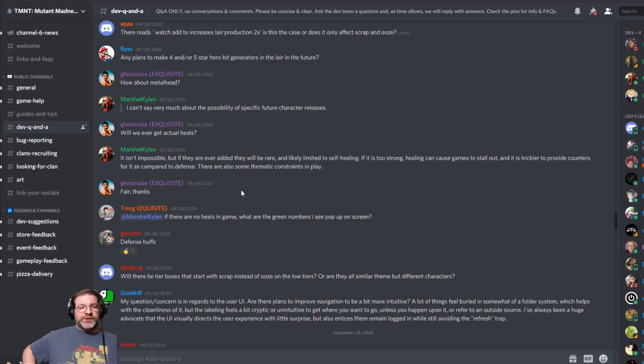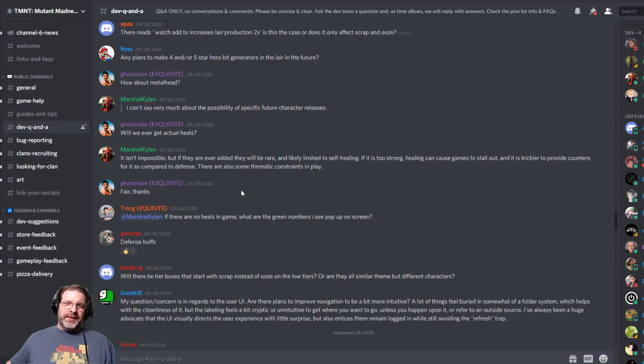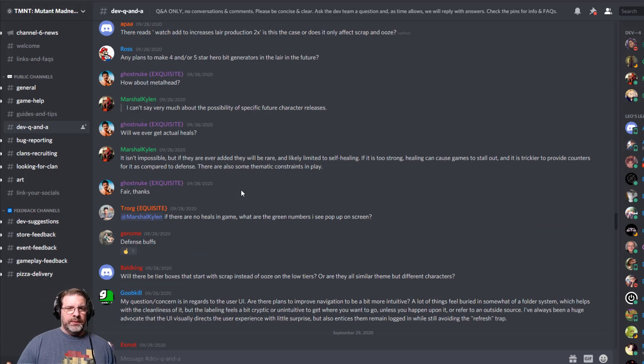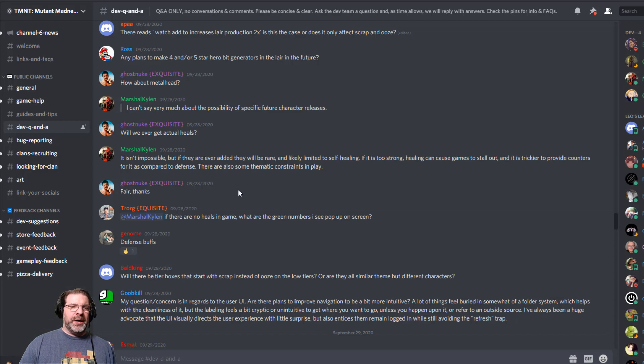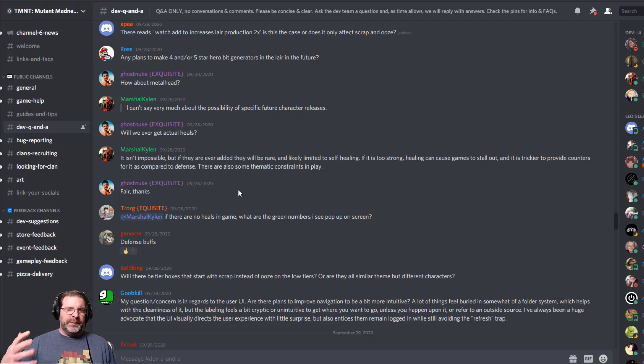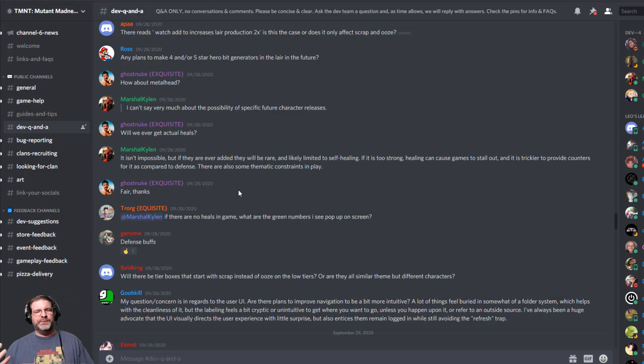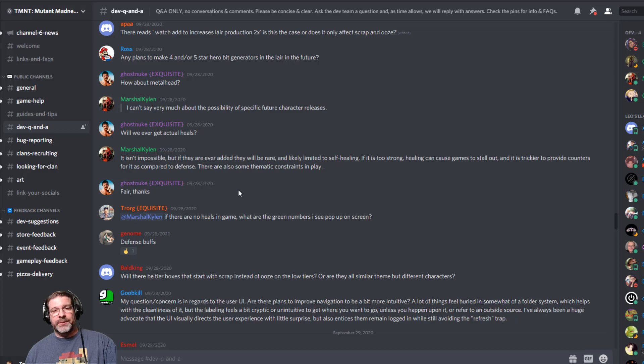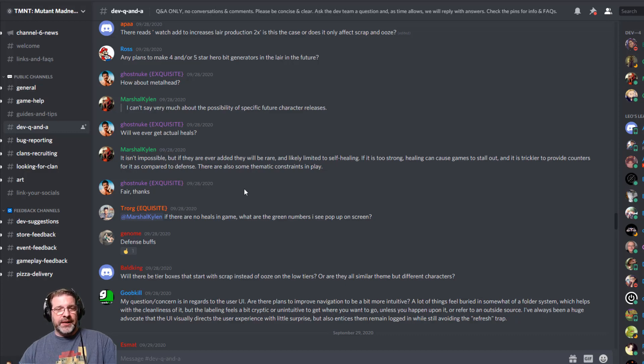All right, another one here. Someone asked if we're ever going to get actual heals. And Marshall Kylan, Marshall here said, it's not impossible, but if they ever added those heals, then it'd be rare. And it'd probably be more limited to self-healing, which makes me think it's something that they've given some thought to. And maybe we'll see something come a little bit later in the game. So something to keep an eye out for there.